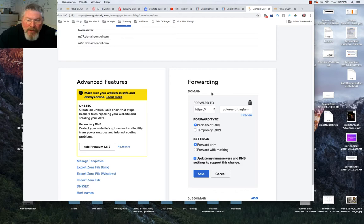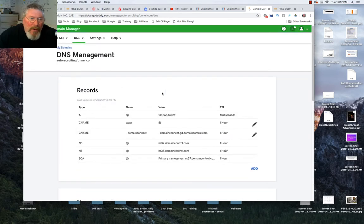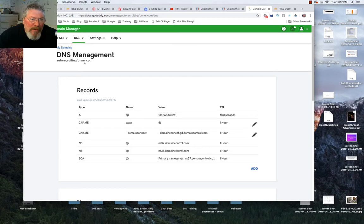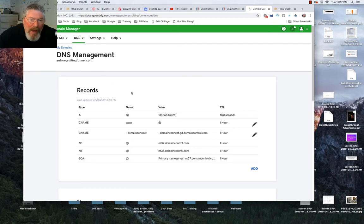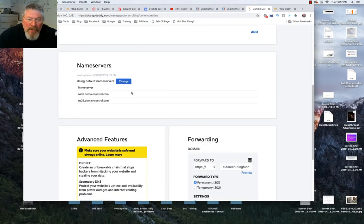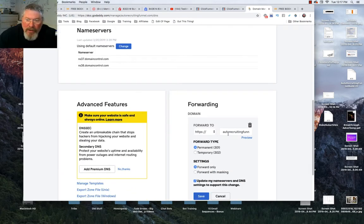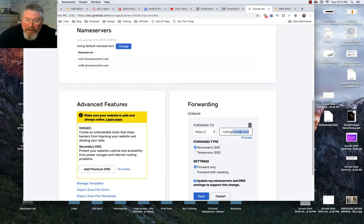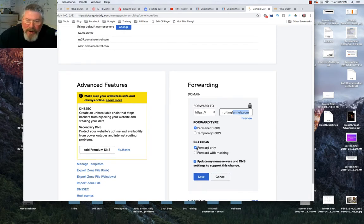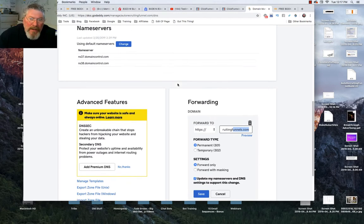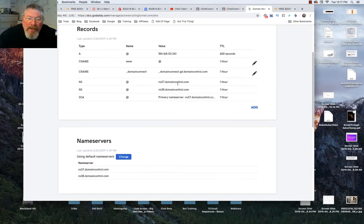We want to forward this domain, which is auto recruiting funnel without the S, to auto recruiting funnels with the S. So we just say forward to this. We want it to be a permanent 301 redirect, forwarding only, and then you want to update your name servers and just click on save.